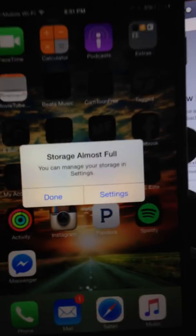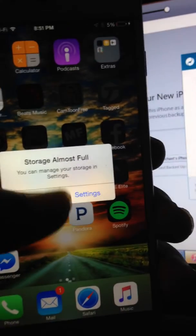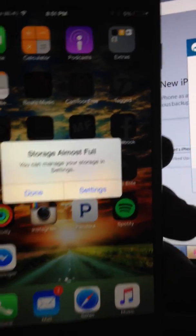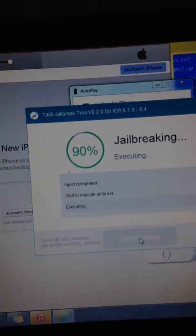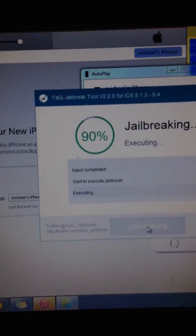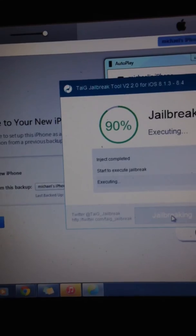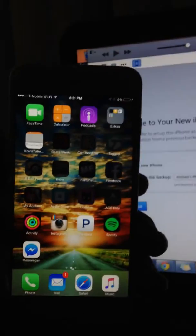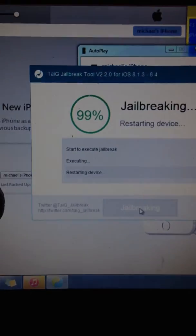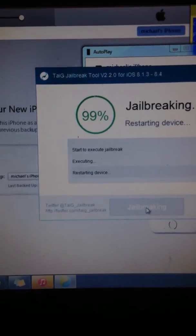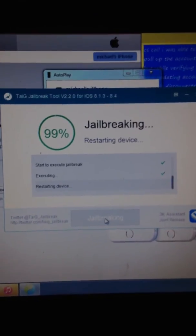So you're going to get this message here, it says storage is almost full, just ignore that, not really almost full. And as you can see, it's going here, jailbreaking iPhone 6 Plus, and it's almost finished.